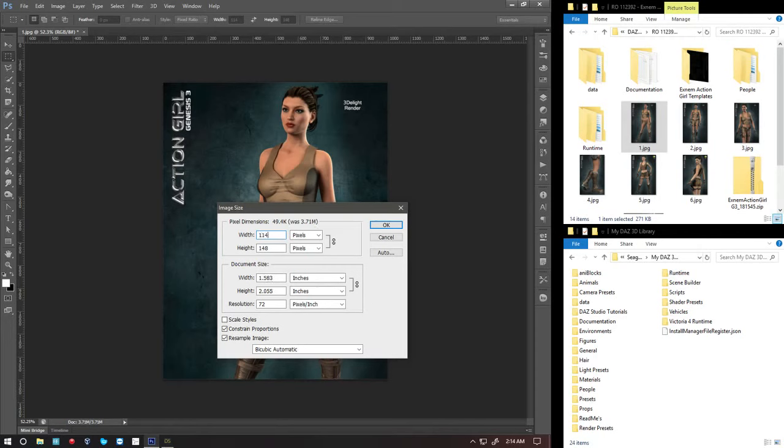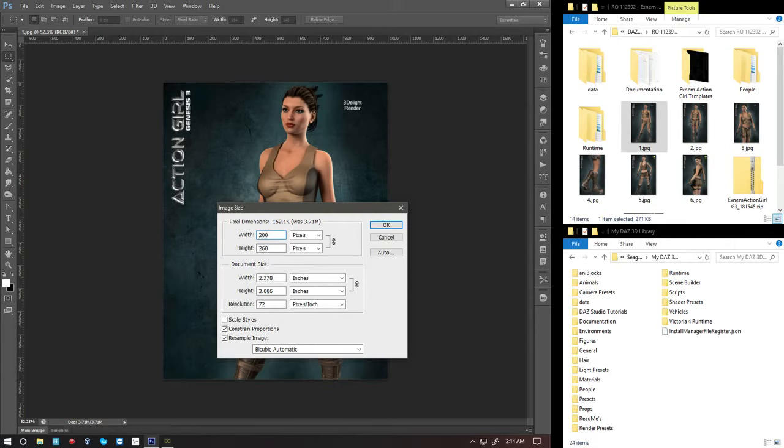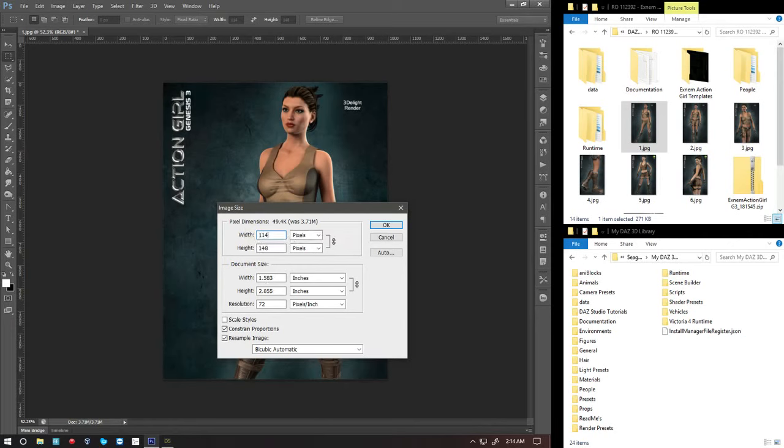You could keep it, you could make it bigger like 200 and you get a bigger thumbnail preview. But I prefer to keep it at 114 to save file space. Because when you get a whole lot of products, you tend to fill up space really quick.